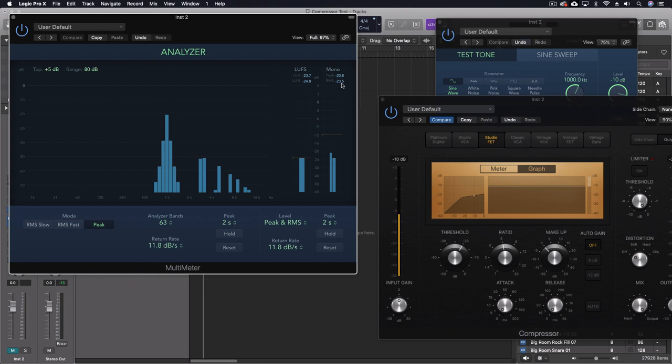Also notice that when I reset that, it's going to minus 20, which means that the output is essentially the same as a threshold.